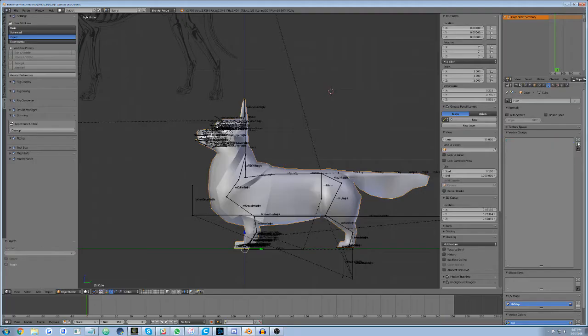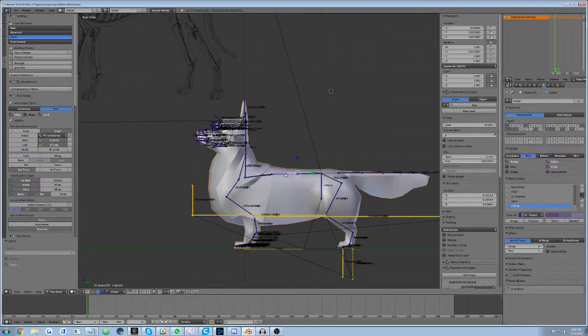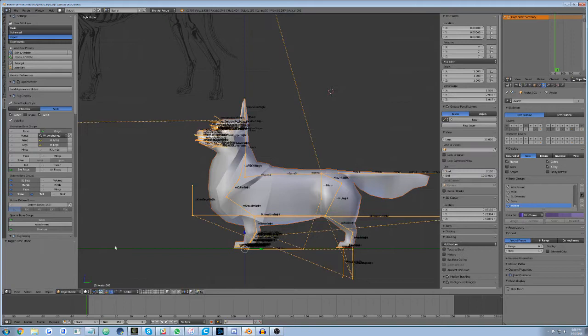It's called automatic weighting, and what it does is to assign weights to your mesh based upon general vicinity. To accomplish rigging using this method, first select the mesh in object mode, then the armature that you want to assign it to. If it immediately switches to pose mode, just switch back to object mode.